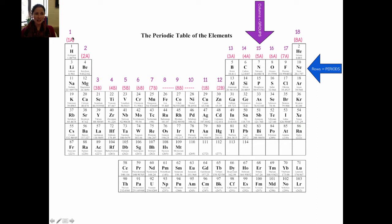Notice that this column is 1 or 1A, 2 or 2A, and then I basically skip all of the ones in the middle and go over to number 13 in the normal numbering system, and I label this as 3A. And then 14 is 4A, 15 is 5A, and so on.